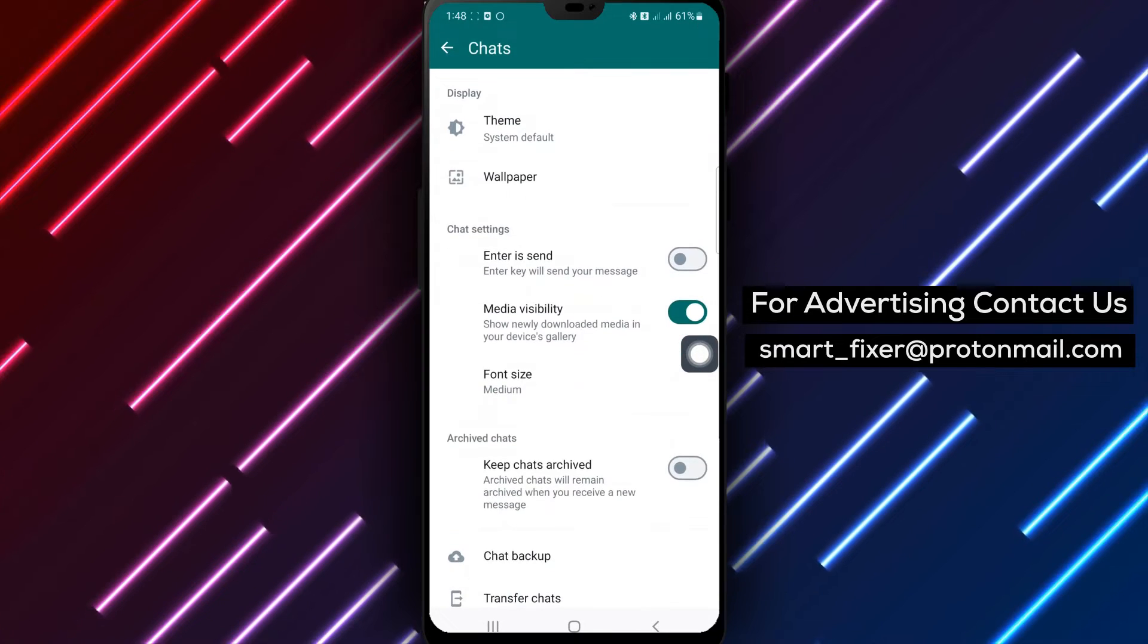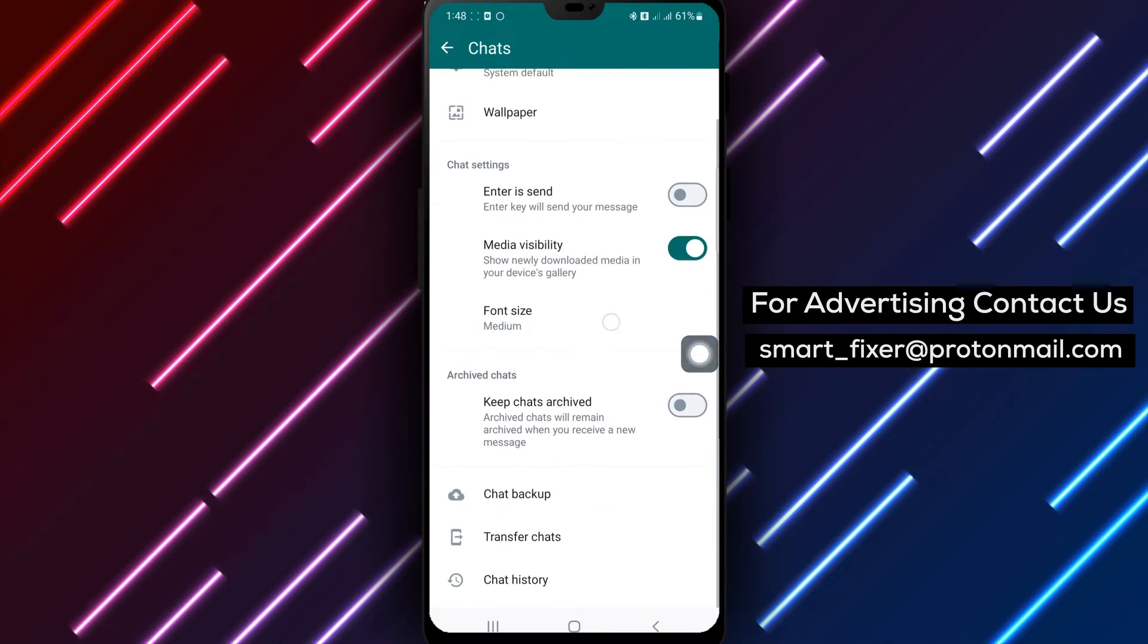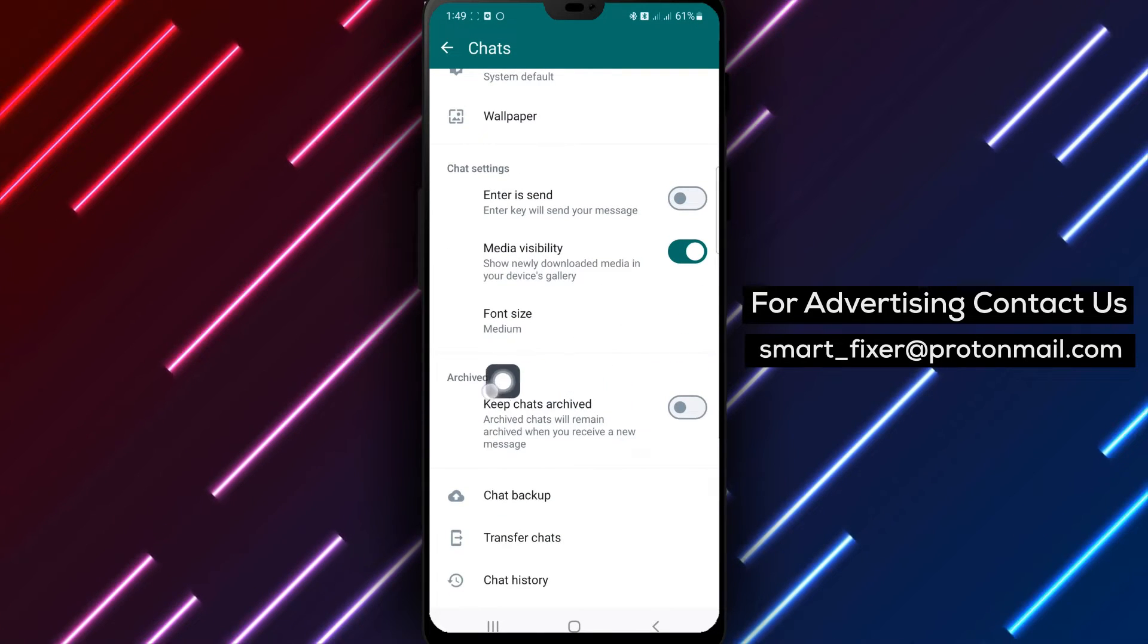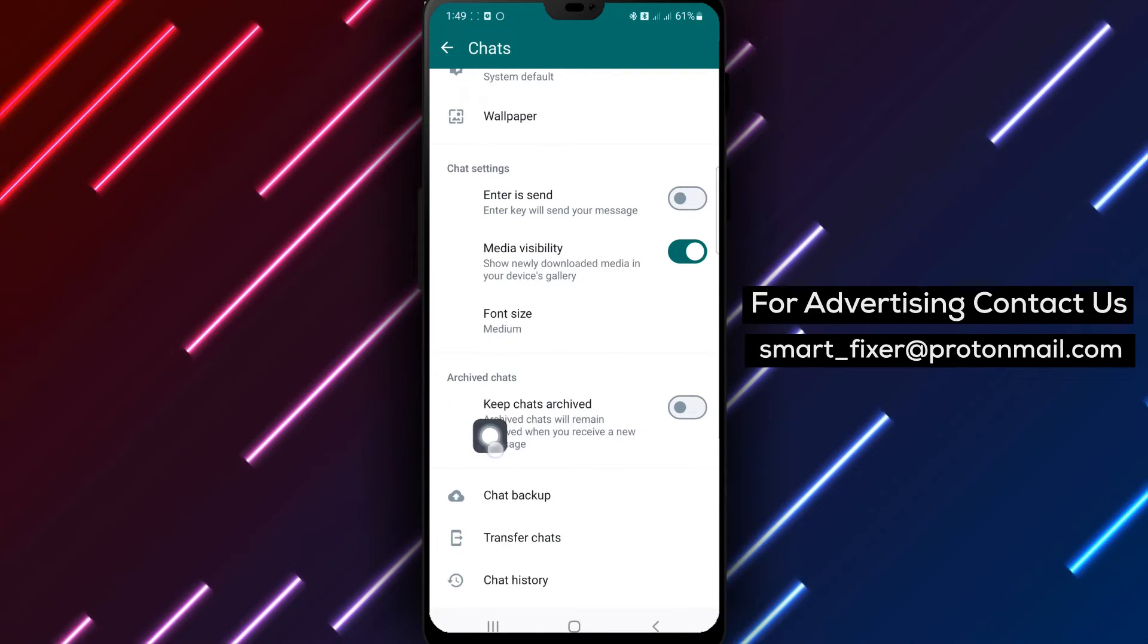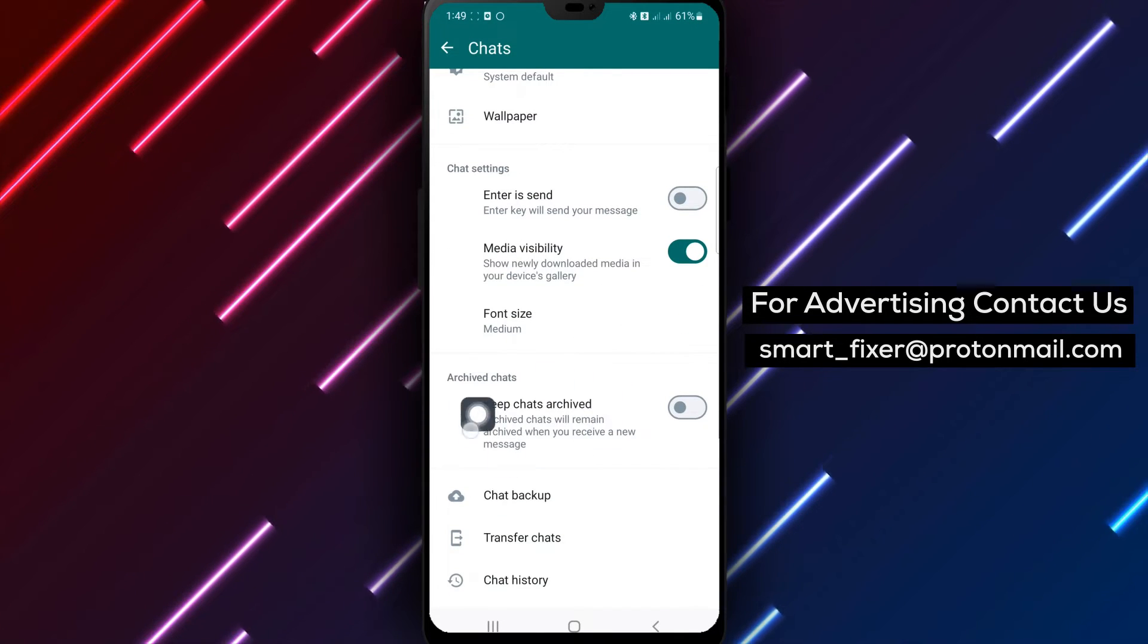Step 4. Next, scroll down and find the option Keep Chats Archived.